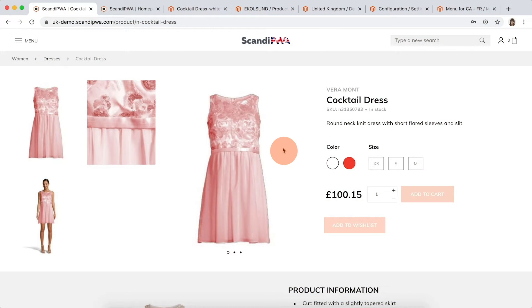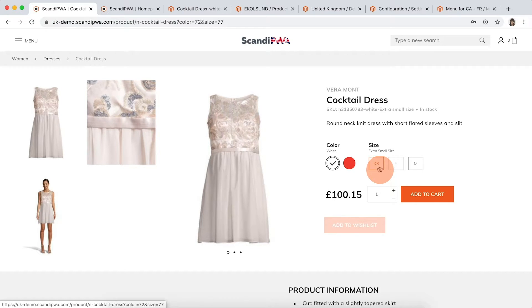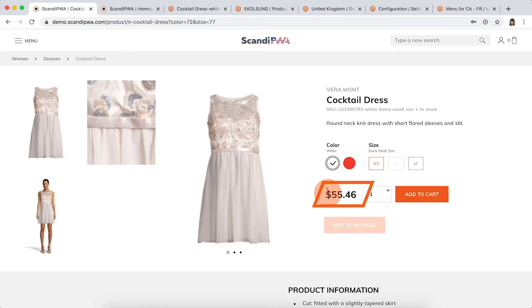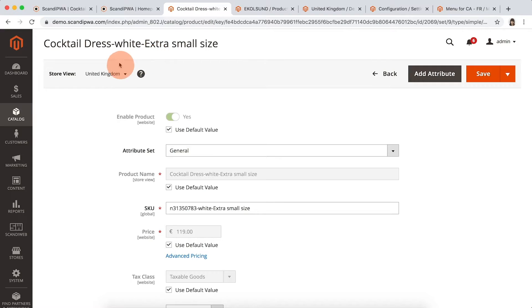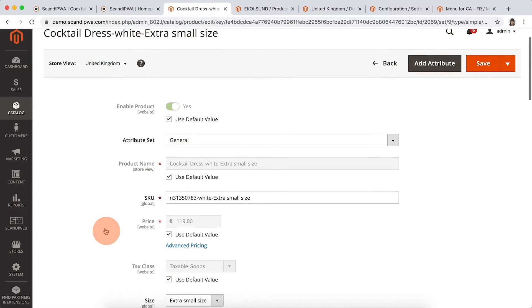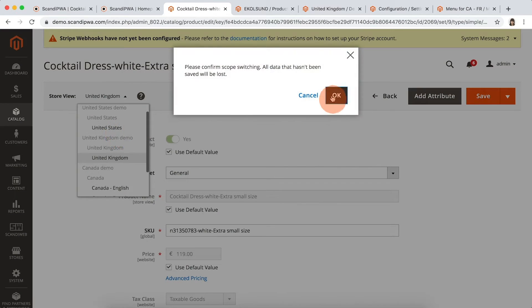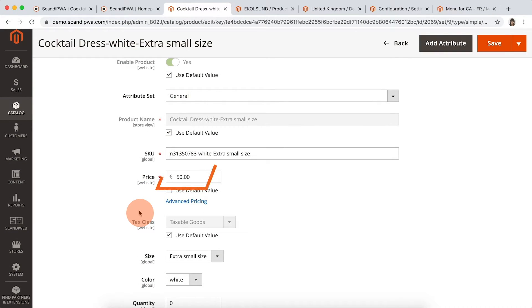Prices. If you are selling the same products in different stores, you can set different prices for them on the website level. We have the same dress in UK and US websites, but for one of the product options the price differs significantly. We choose white color and size excess, then switch to US website, and see the price is significantly smaller here. Opening the product in backend, we see the settings for UK website where the price is set to 119 euros, and switching to US, the price is set to 50 euros.